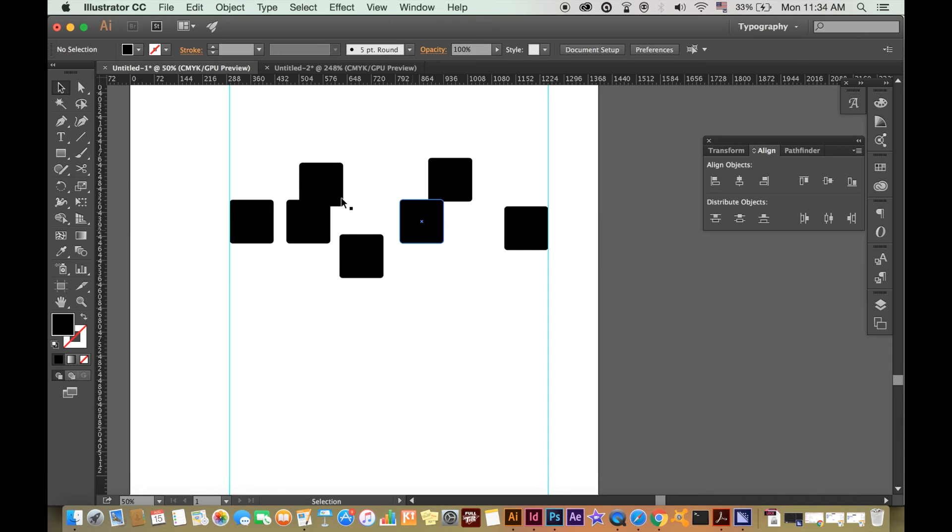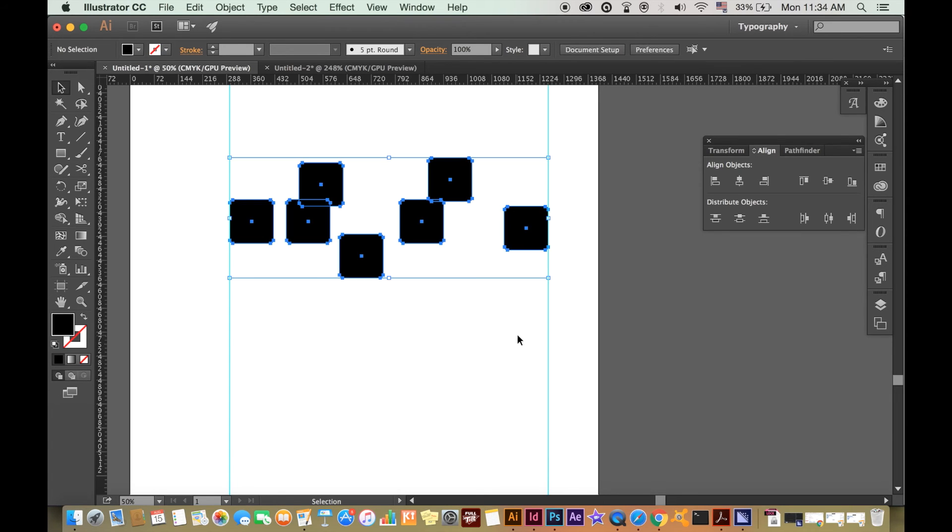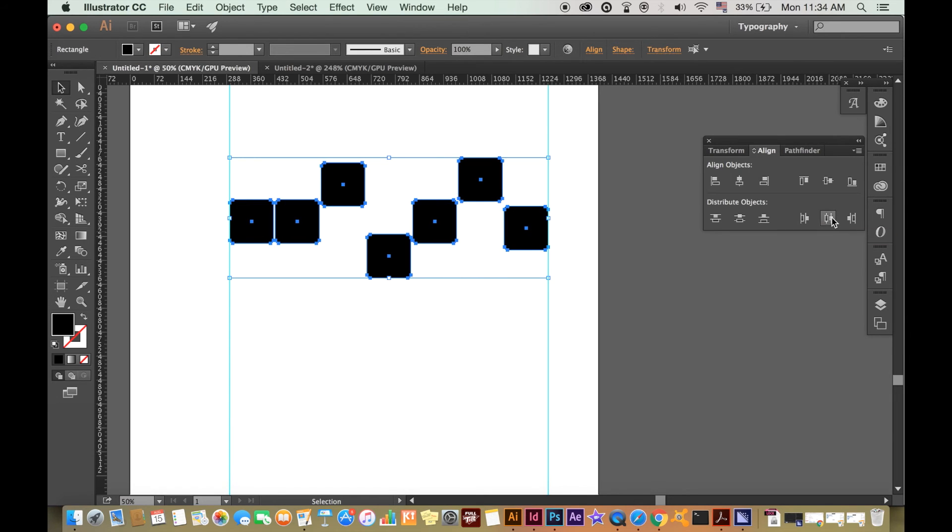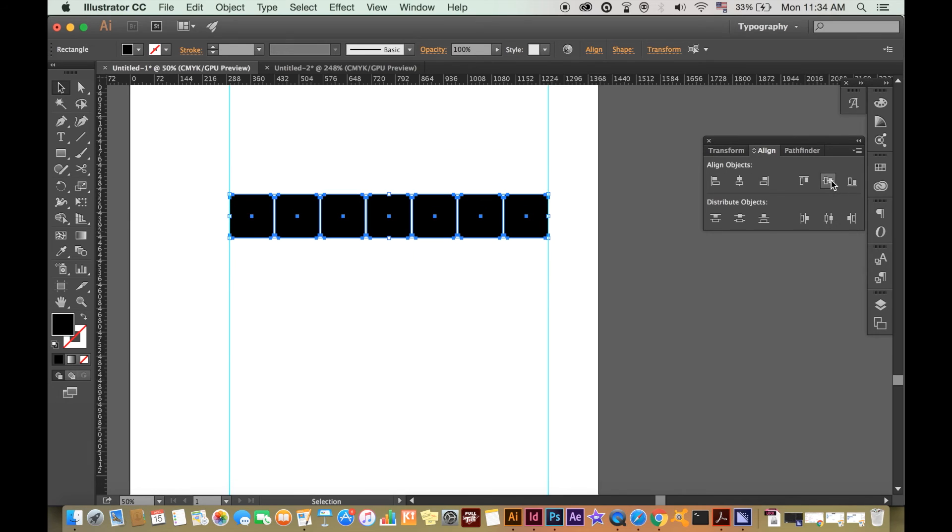Remember that when you select all of your objects to be aligned, if you are wanting to align to the left, Illustrator will align everything to the furthest left, for example.